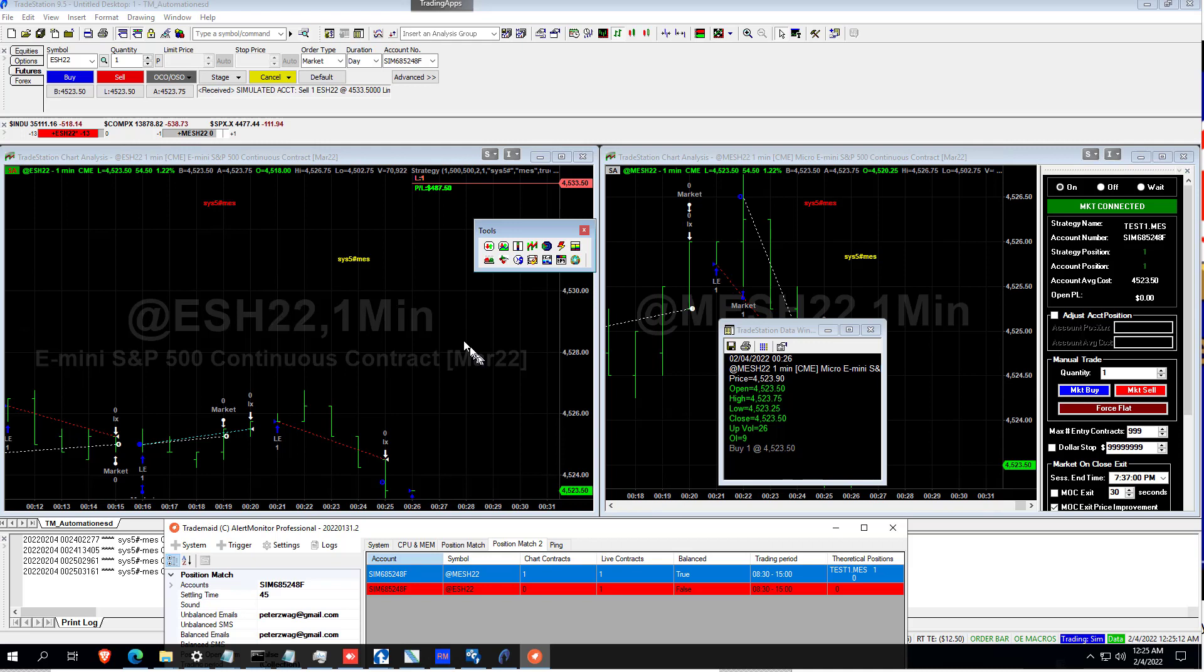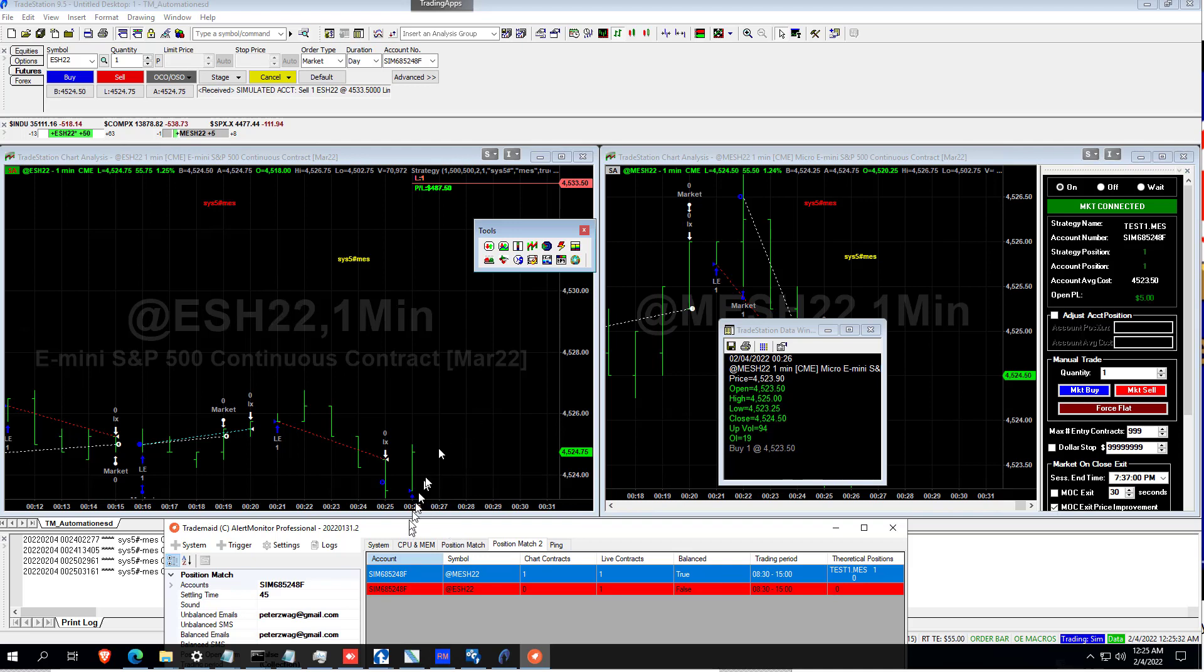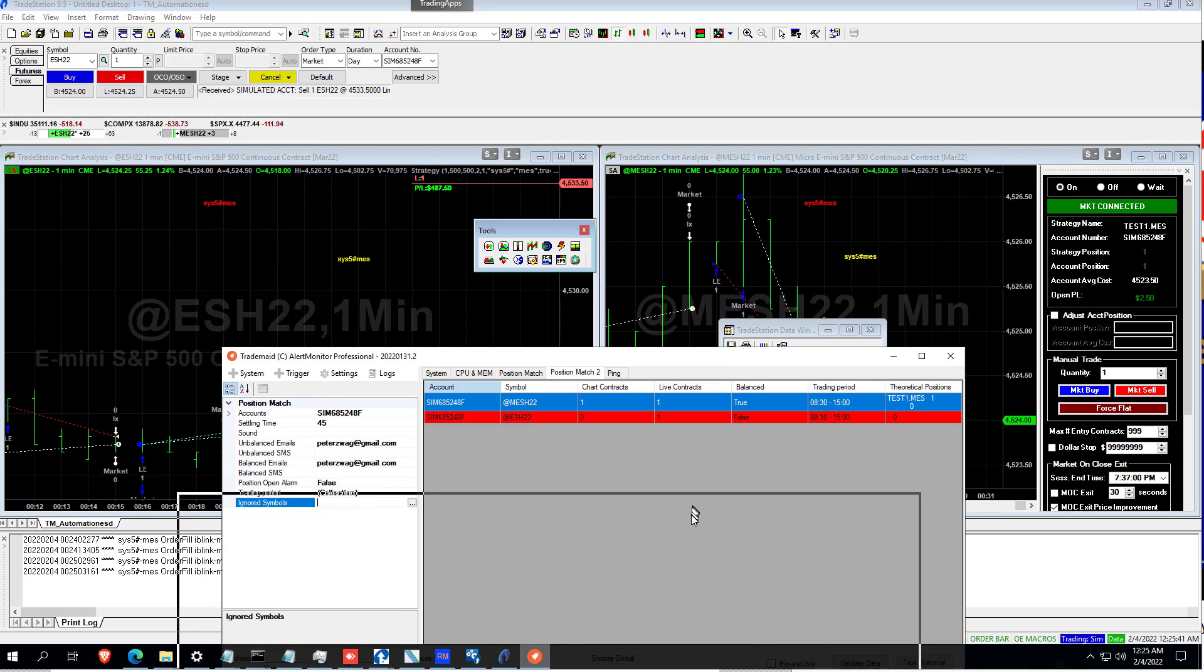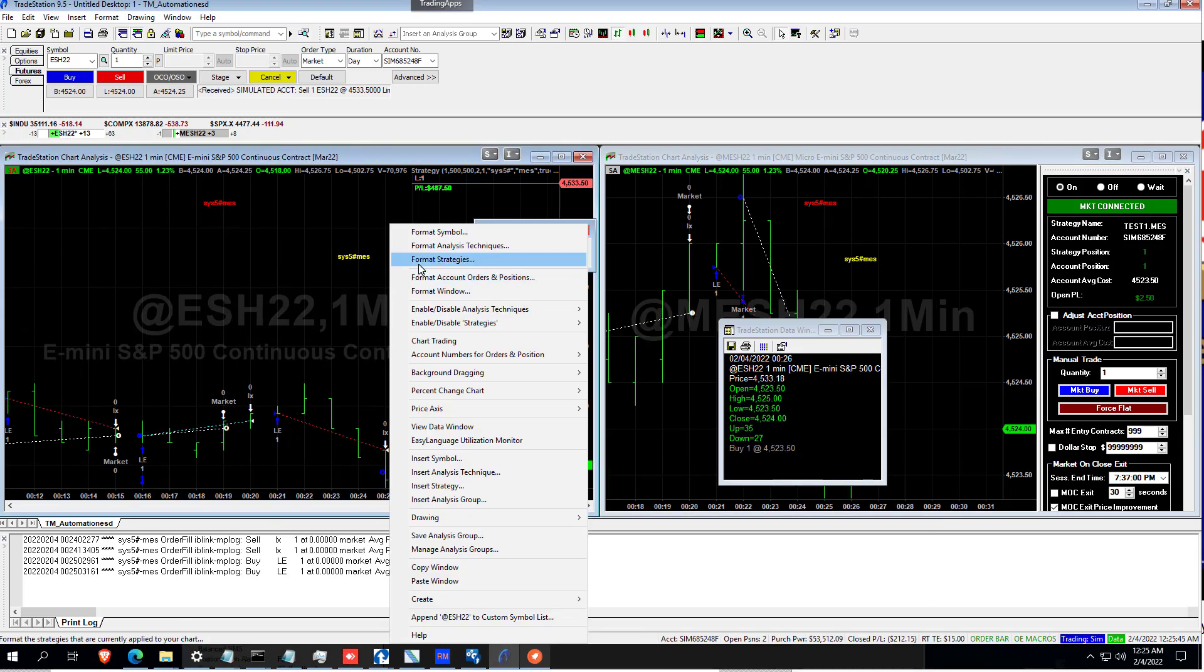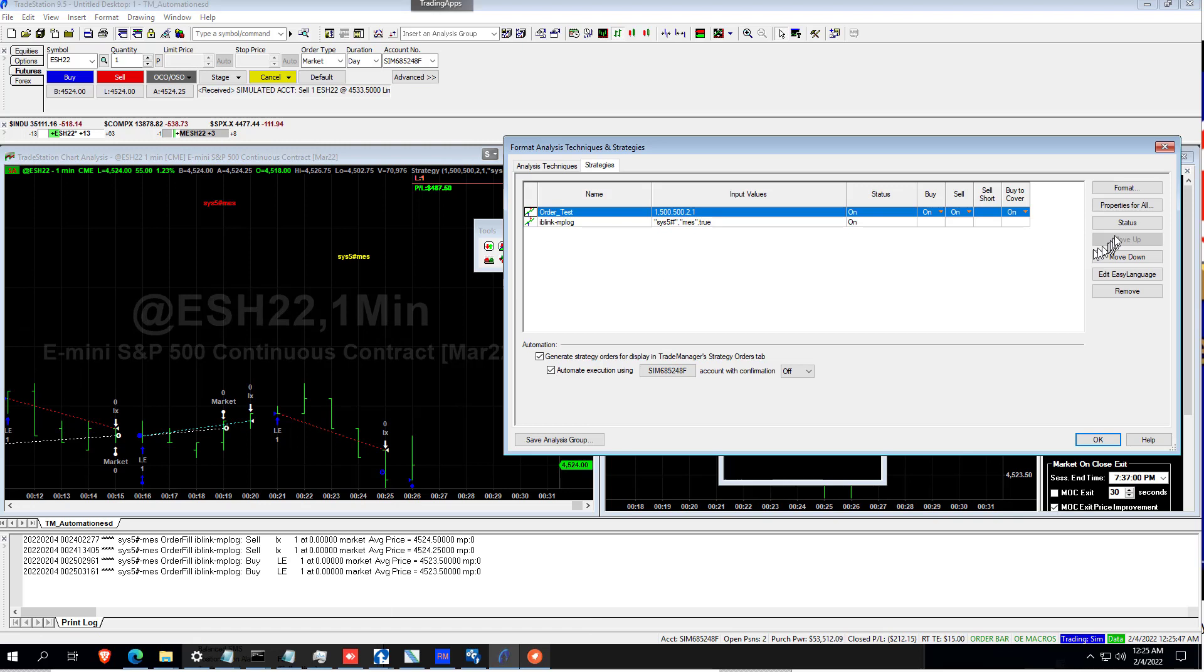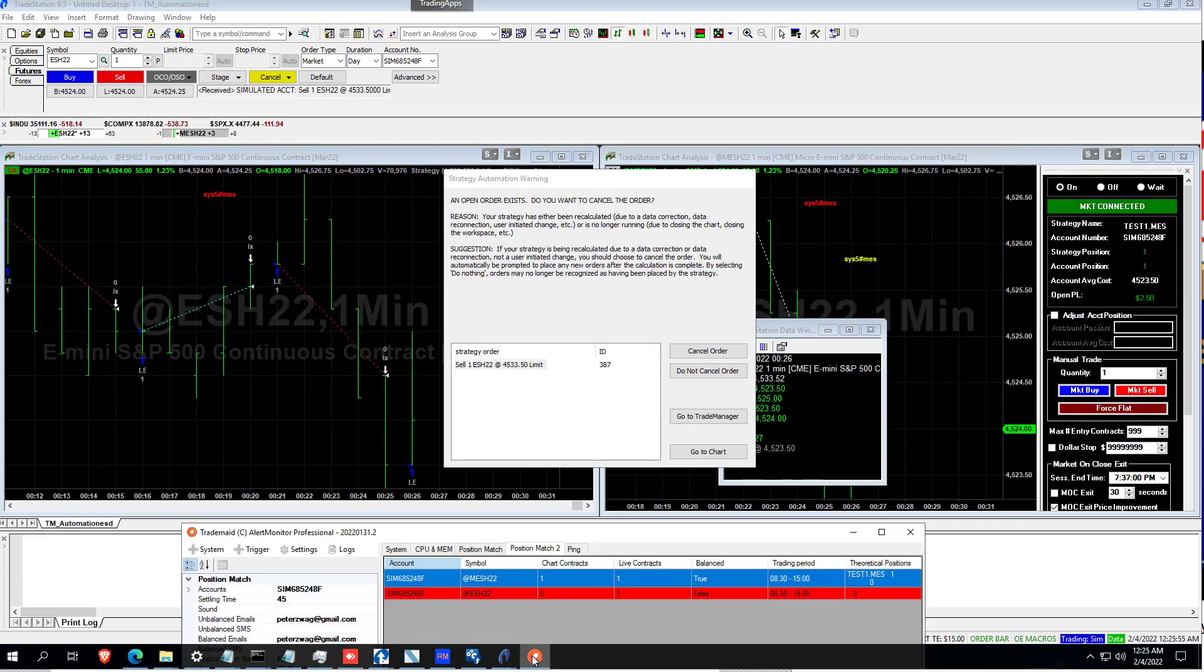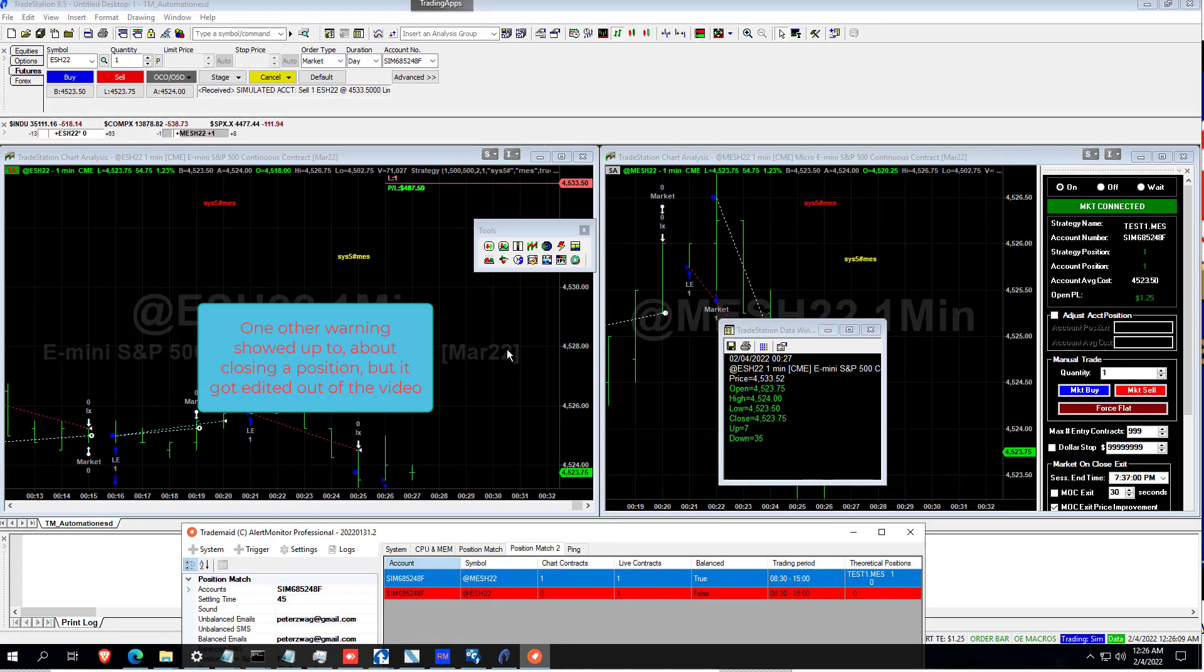Next, I'm going to simulate an order by turning a strategy off and on. Incidentally, you can see AlertMon has alarmed that there's a live contract with no chart associated with it. So this means if you've got any stray trades, AlertMon will be giving you an alarm. But should you do manual trading, for example, then you can put an ignored symbol at ESH 22 and that alarm will be gone.